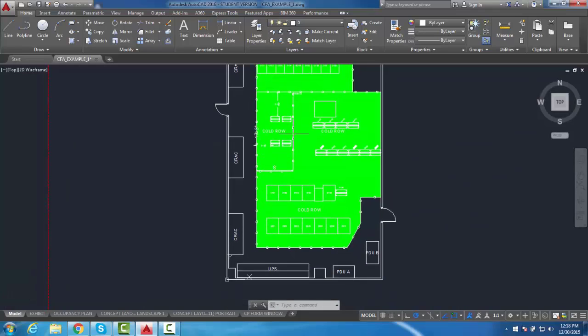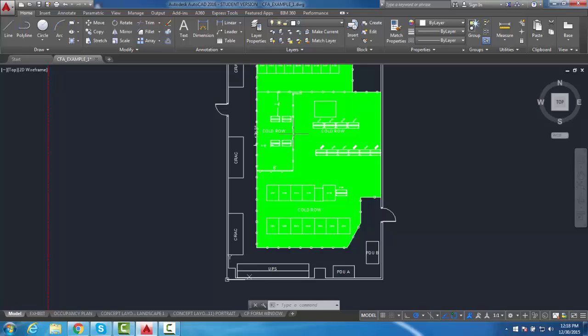As you can see, I have a DWG file representing a small, straightforward data center. One important detail to note is that my origin sits in the lower left-hand corner of my drawing. This is necessary in order for the plugin to work properly, and if your origin is somewhere else, it can easily be moved by right-clicking and dragging to a new location.